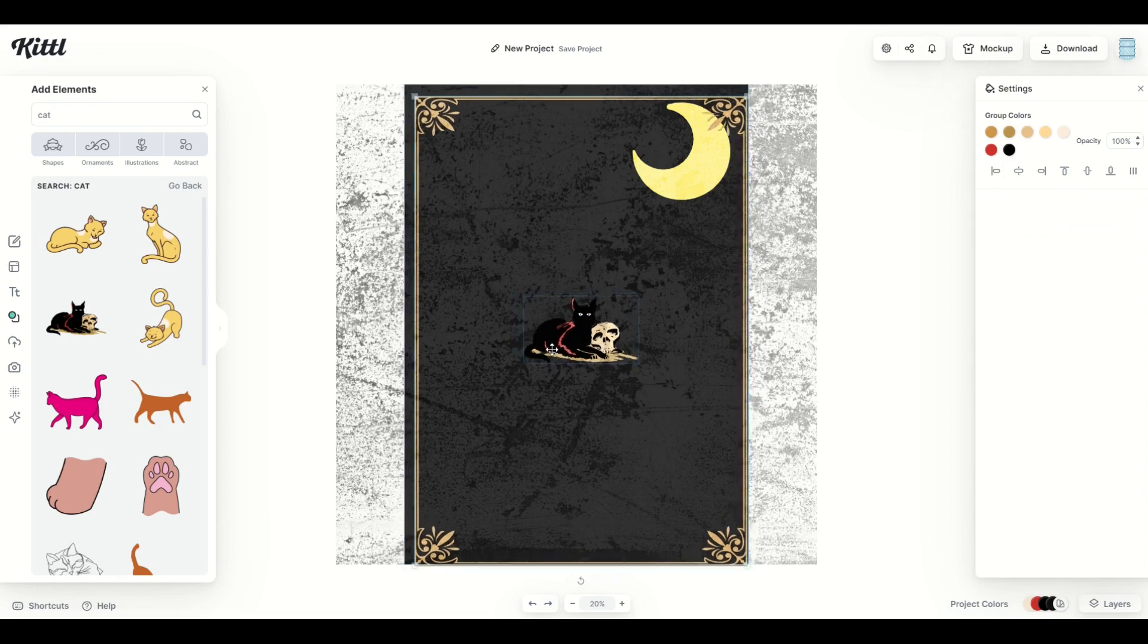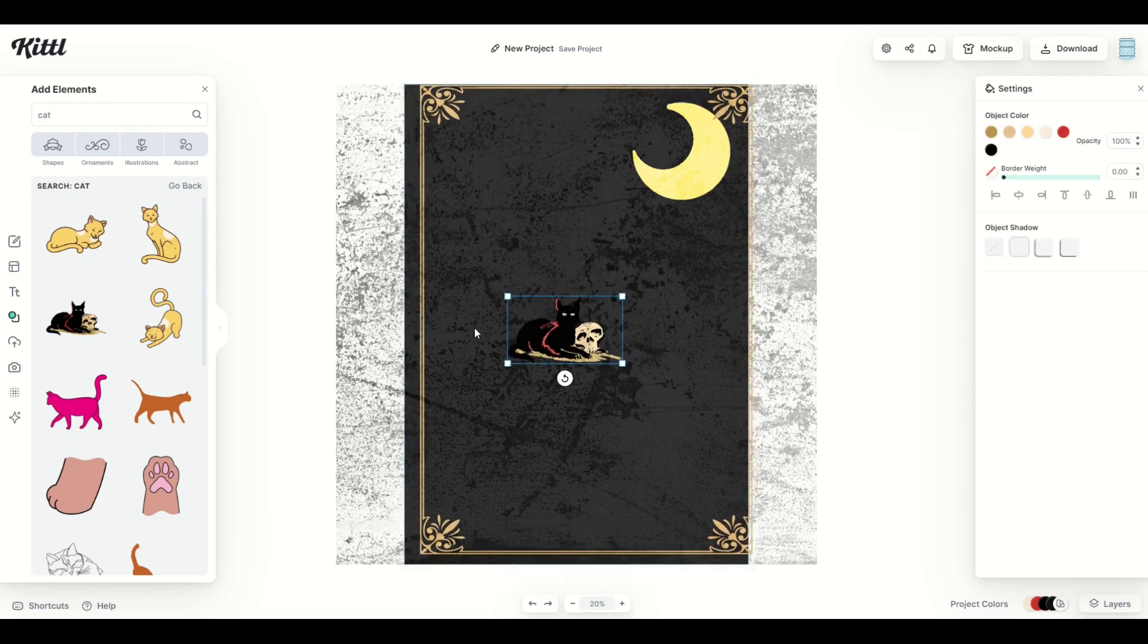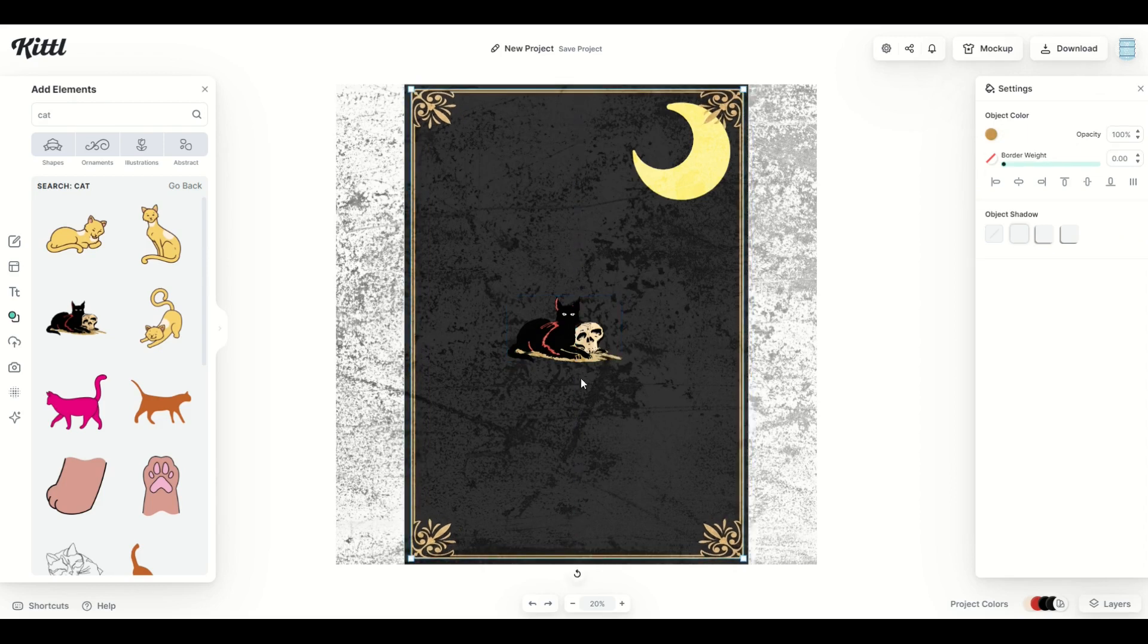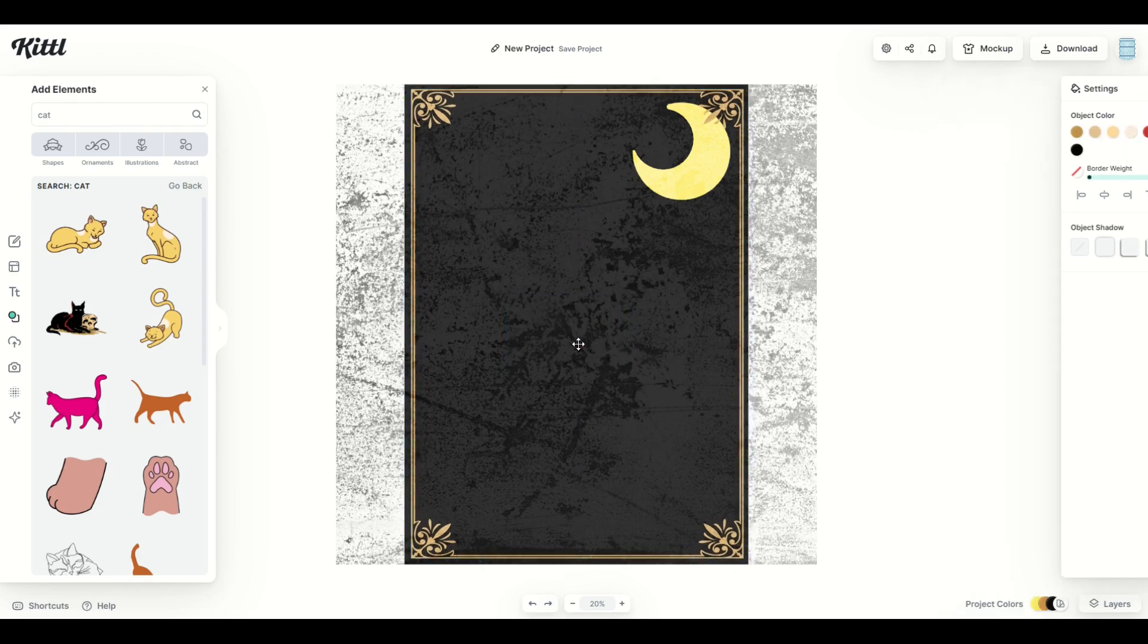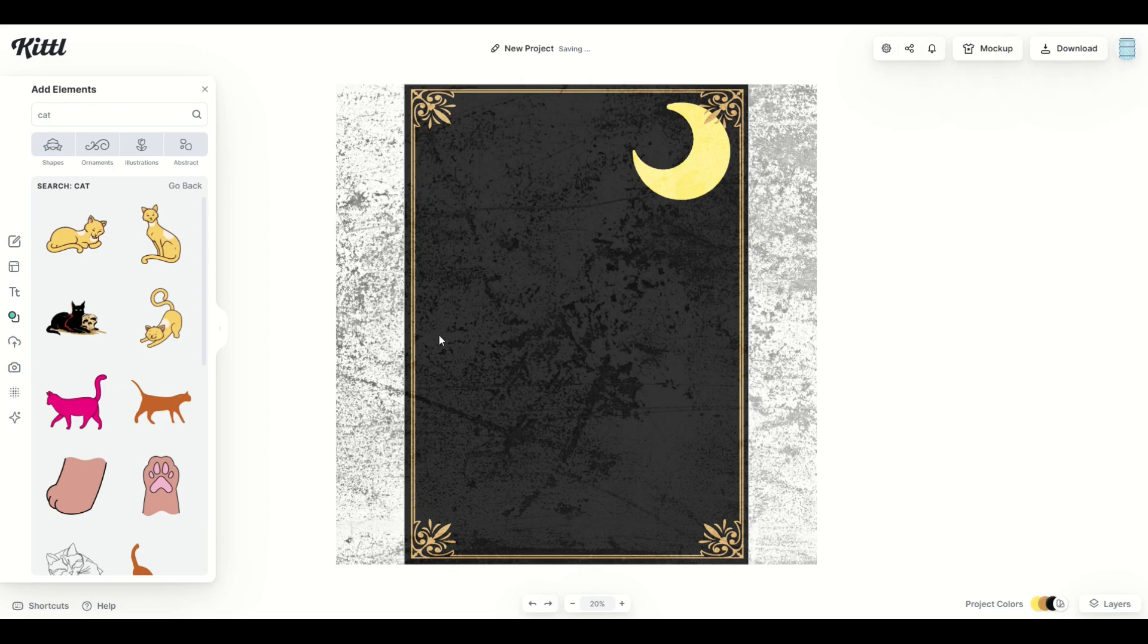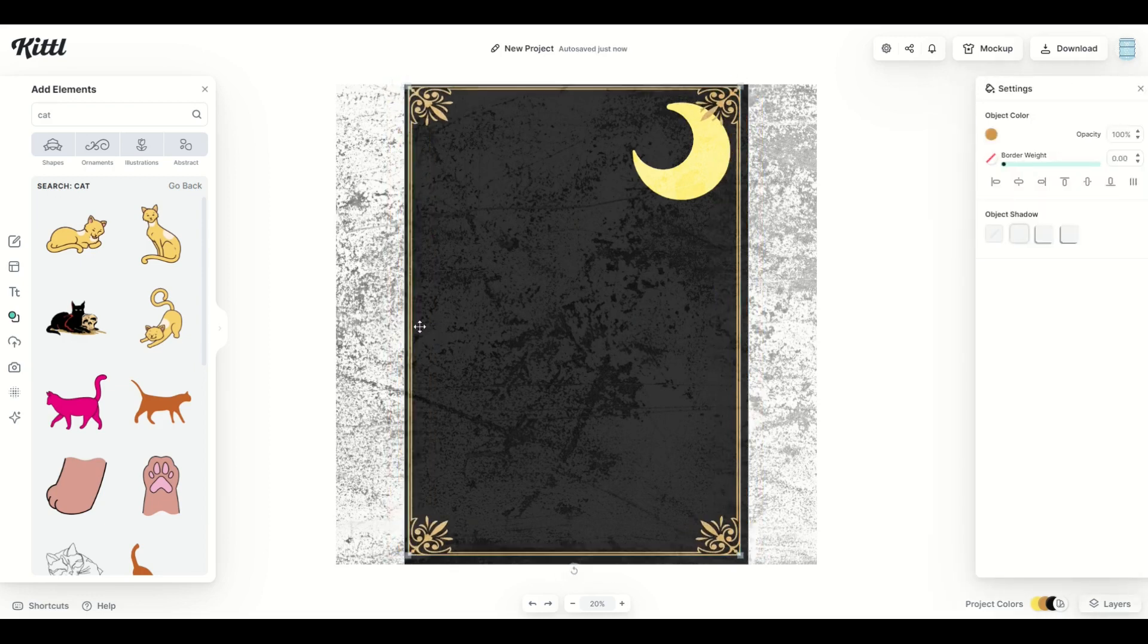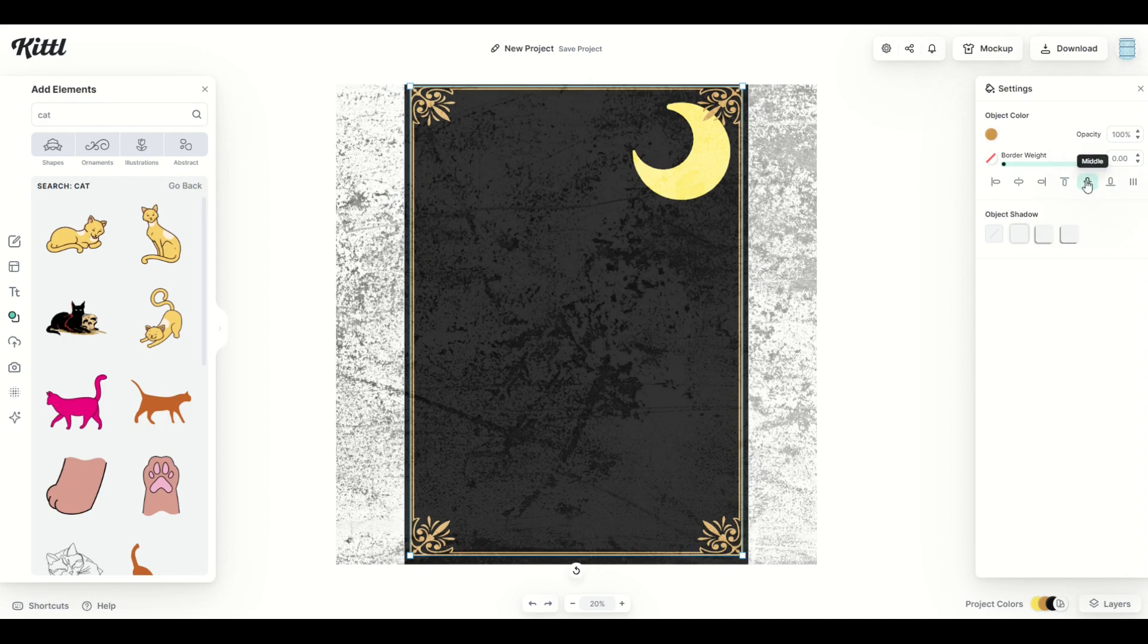Now you'll notice as I'm clicking stuff around, sometimes things will get, you'll like click on the wrong thing and it'll move around. So what I want to do in this case, I'm going to get rid of my cat here just for a second. I'm going to click on the frame and I'm going to align it center, both vertically and horizontally.